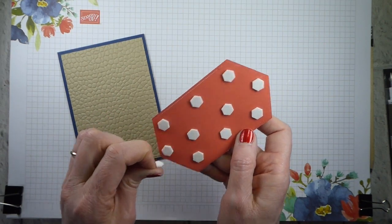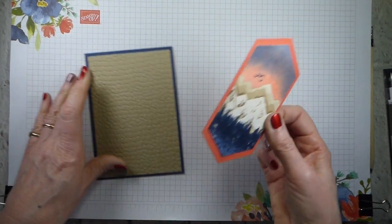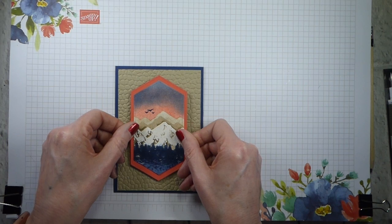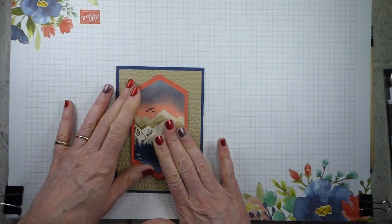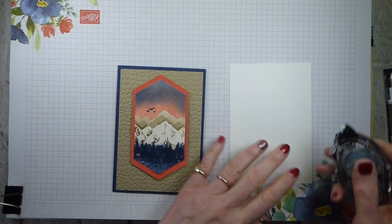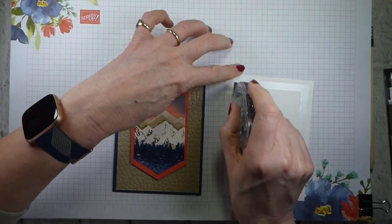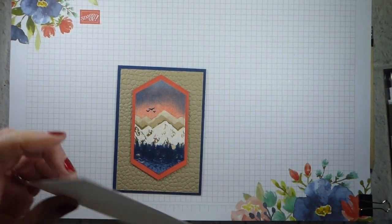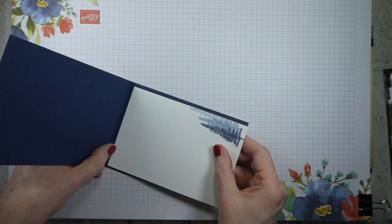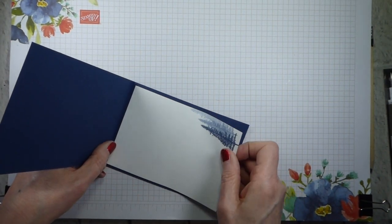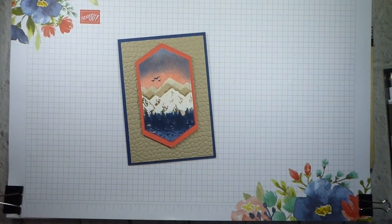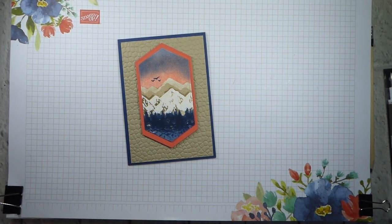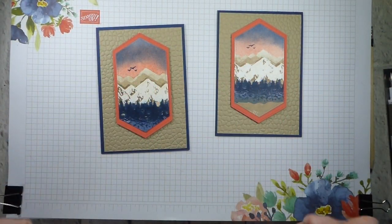So we've had heat embossing, we've had embossing folders, we've had blending with a brayer, we've had blending with a dauber, we've had lots, how to use reversibles. Lots and lots of technique. So let's pop some snail on the back of this. Now, do remember that if you're in the UK, you can shop with me either by going to my online store below or over on my website. If you're in the UK, France, Germany, Austria or the Netherlands, you can join my team.